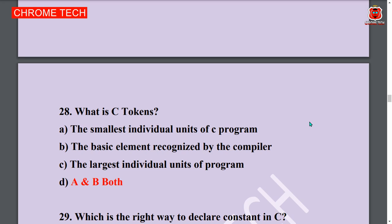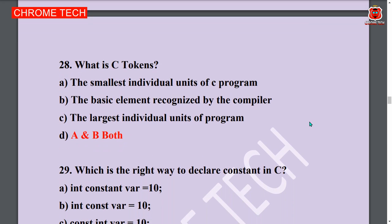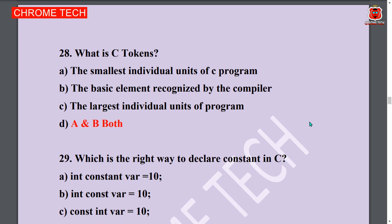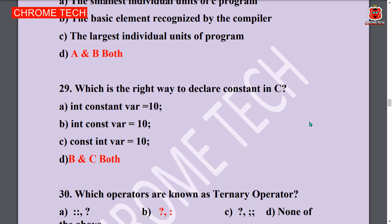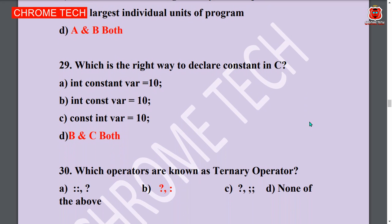28th question: What are C tokens? The smallest individual unit of a C program and the basic element recognized by the compiler — A and B both correct. Option D is the answer. Next question: Which is the right way to declare constant in C? int const var = 10 or const int var = 10 — both B and C. Option D is the answer.